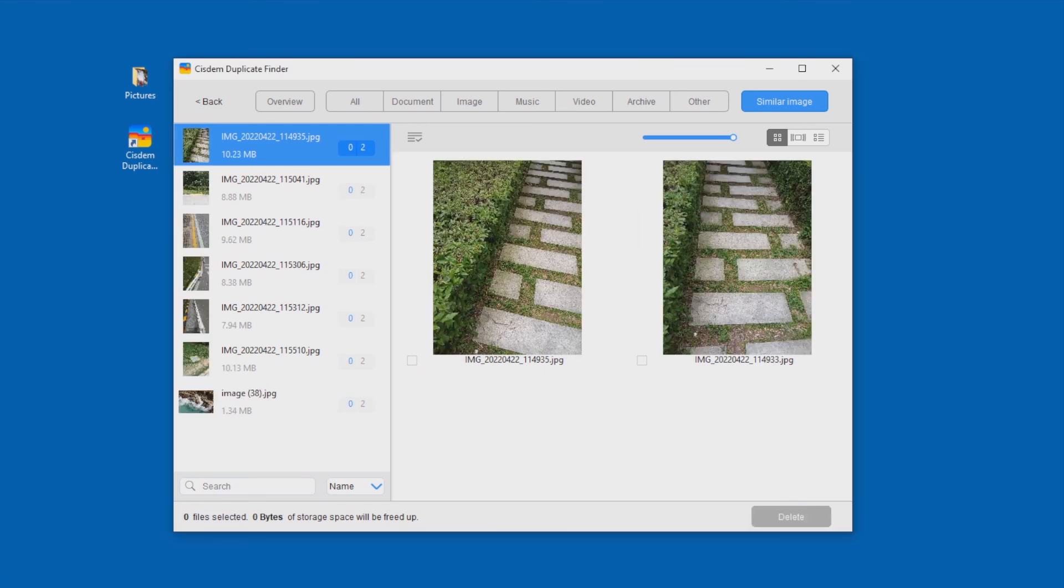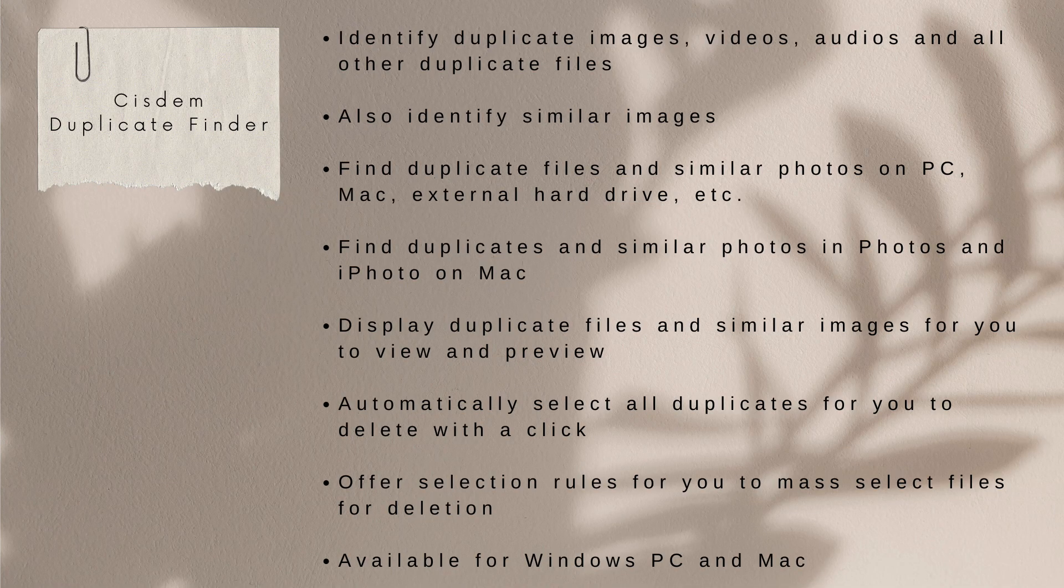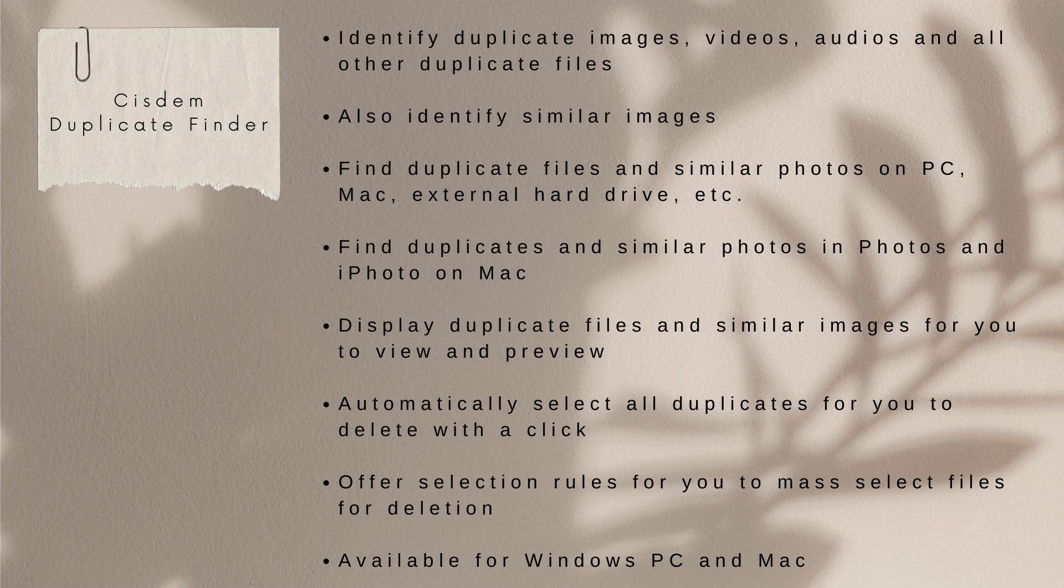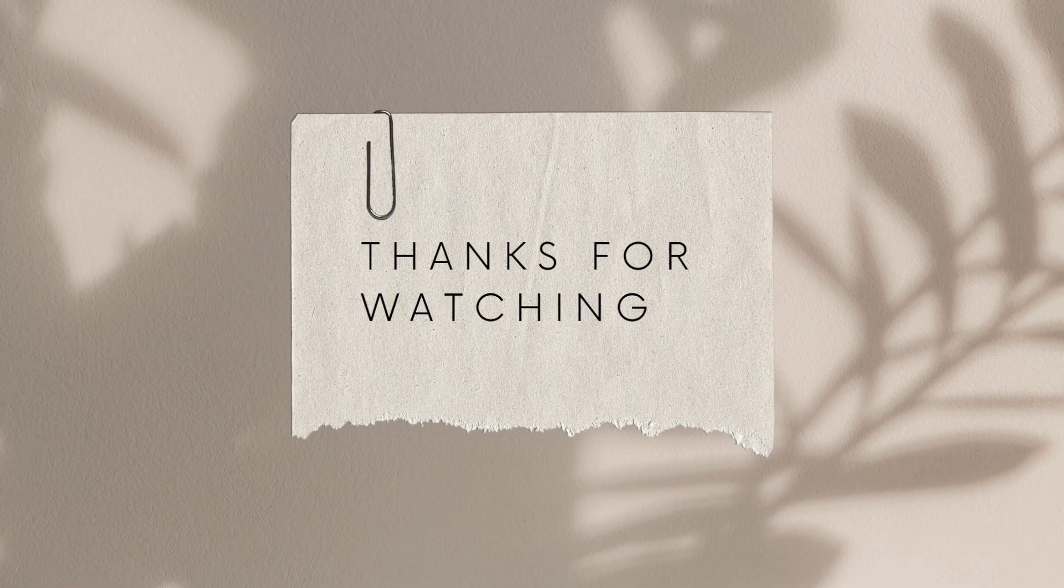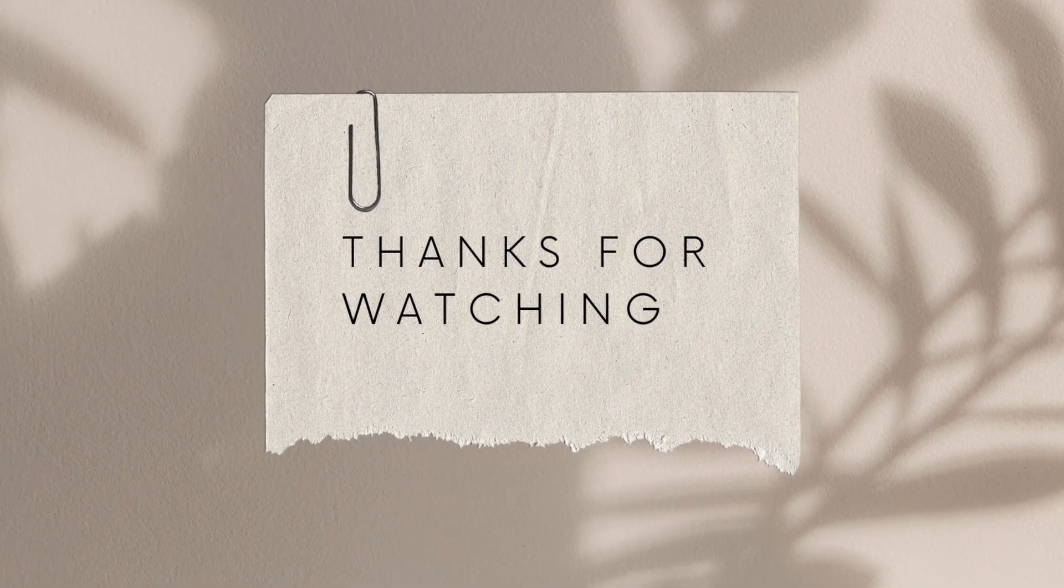Cisdem Duplicate Finder is easy to use and powerful. It's available for Windows PC and Mac. You can find the official free trial download link in the description section below. Thanks for watching.